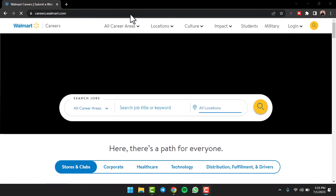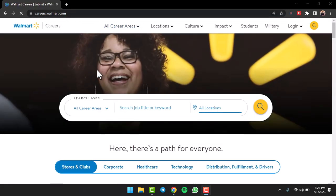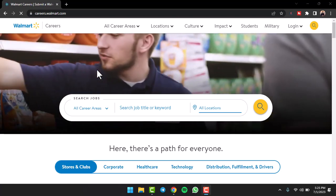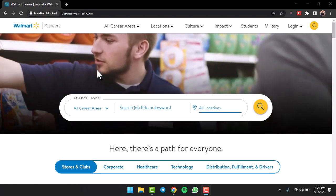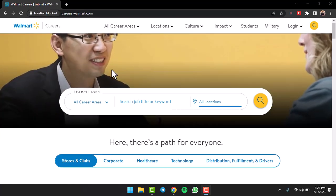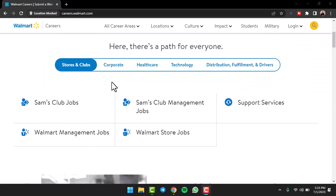To do that, first of all go to any web browser and then simply go to careers.walmart.com. If you don't want to type this in, I'll leave the link in the description. You can simply open it up from there. Once you've done that,